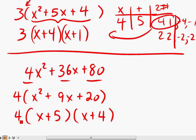The 4 stays outside, and that's how you factor these semi-difficult trinomials. Thank you for watching.